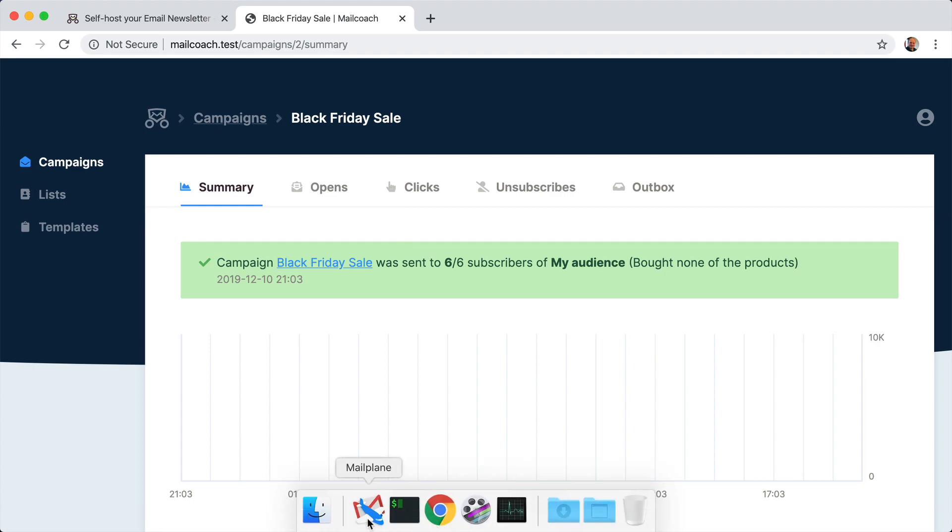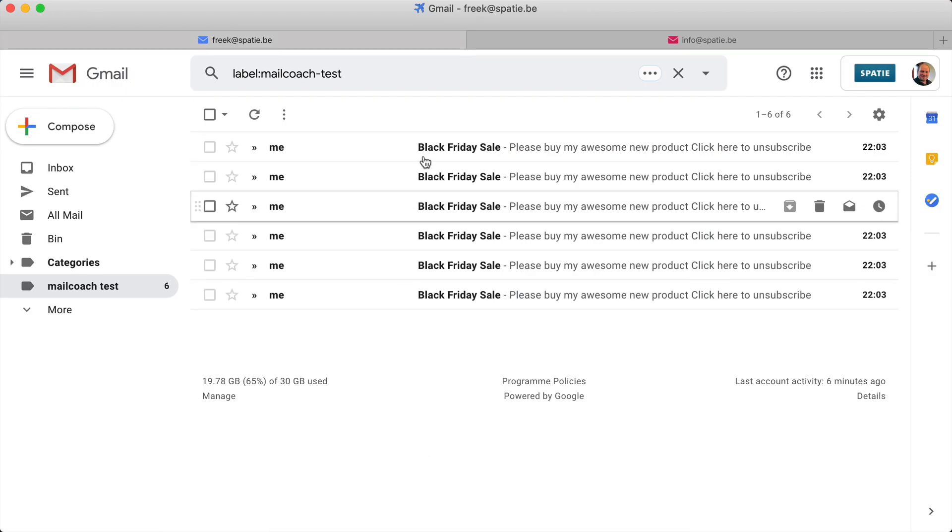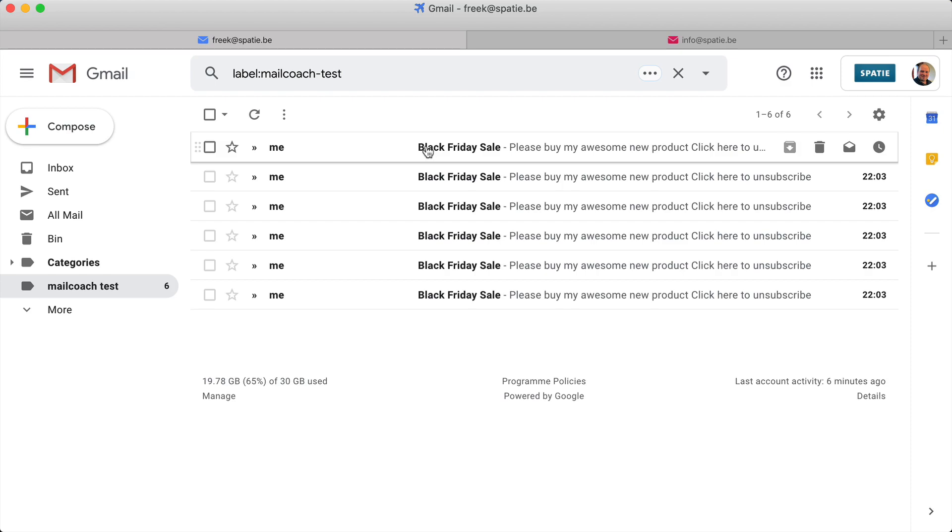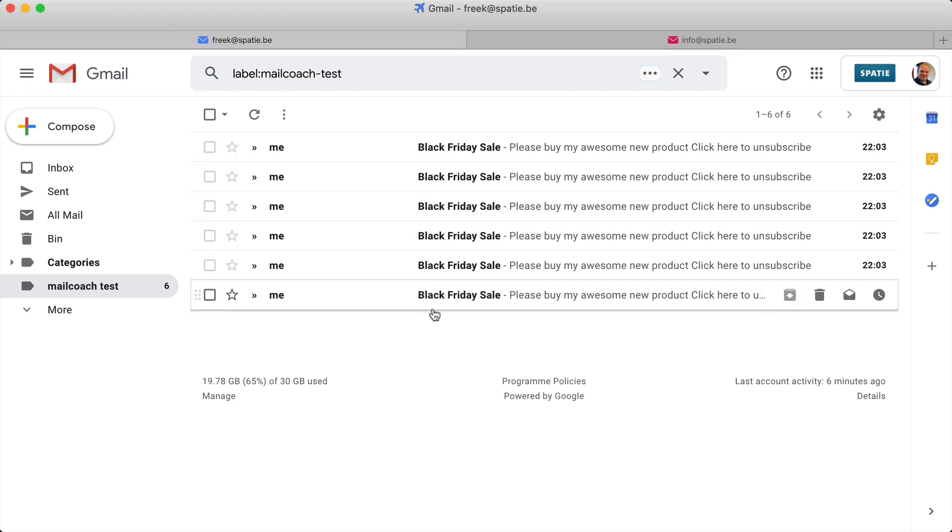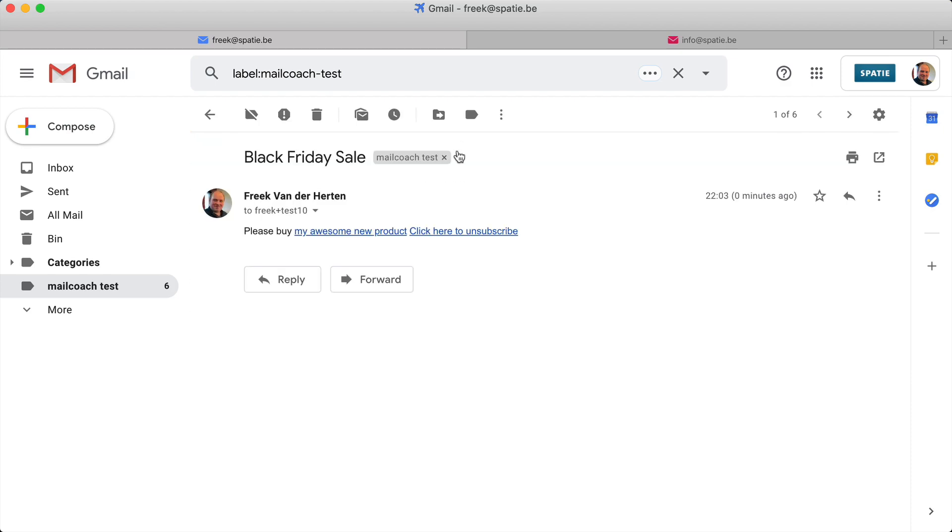If I go to my mail application, then we see that those six mails have been sent and let me open up the first two. So this is fake test.